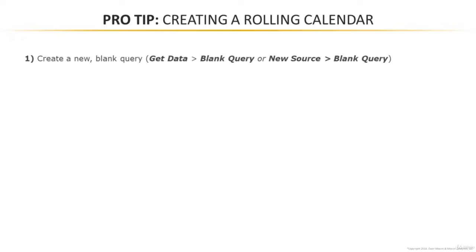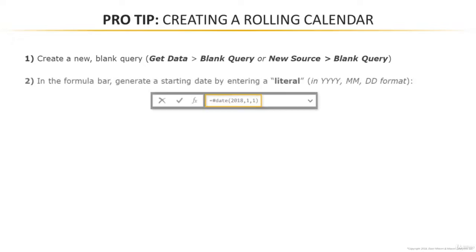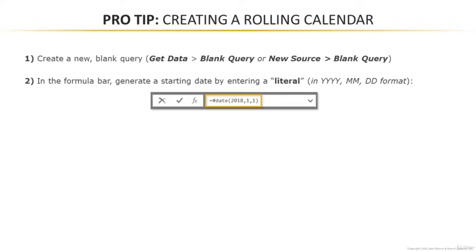So step one, this is going to be a great time to test that blank query option that I showed you earlier. We'll create a new blank query and then in our formula bar we're going to generate a starting date by entering something called a literal, and you're going to write it exactly like it's shown here with a hash mark, the word date, and then a starting date, whatever you choose, in the year, month, date format.